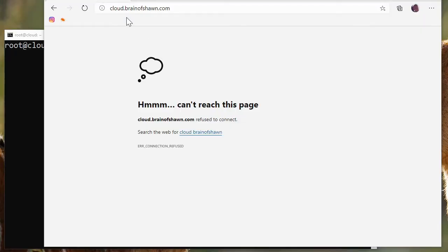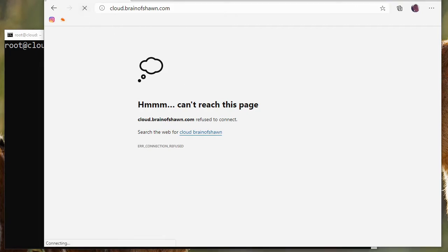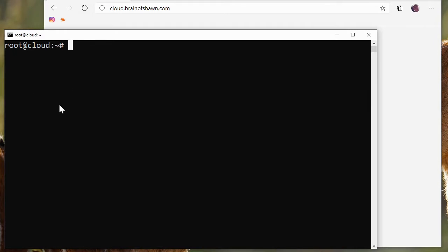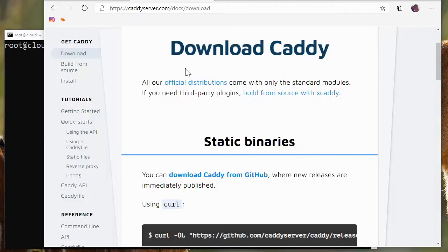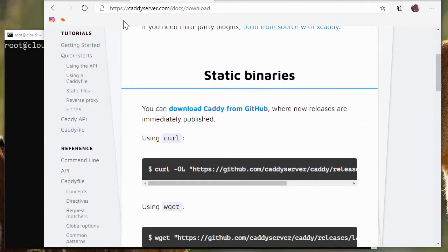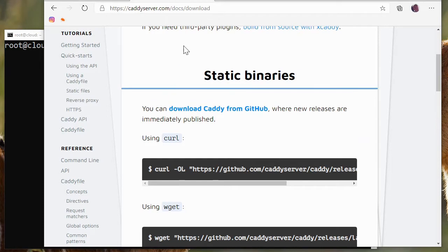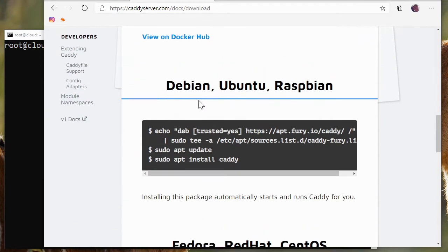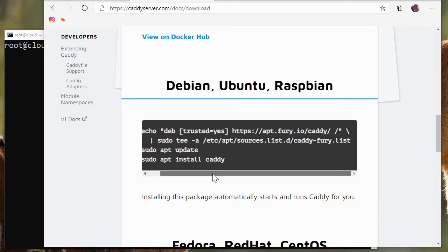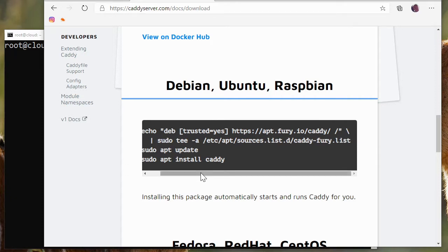Now I'm using a server I have in the cloud called cloud.brainofshawn.com. It's not currently running a web server or a proxy server at all. In order to install Caddy, we have to go to the website because it's not going to be in your Linux distribution's repository. So we go here to caddyserver.com, docs, download, and scroll down to - I'm running Ubuntu, but there's instructions for whatever Linux OS you're using. Basically we're going to add a list file in the apt sources and we're going to install Caddy using this. So let's actually just copy this.